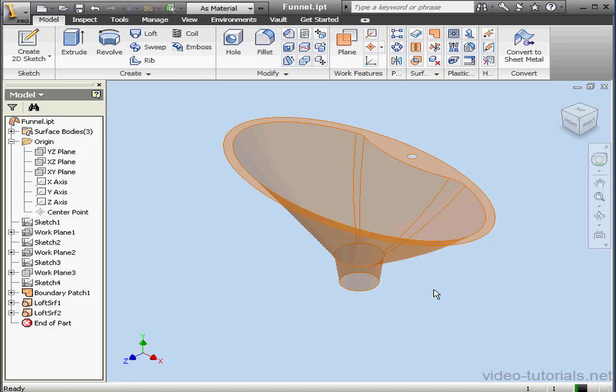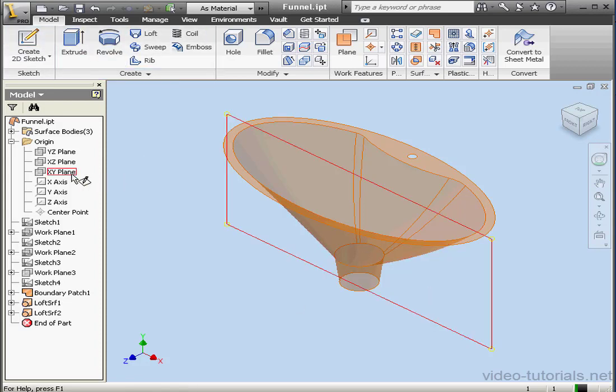Welcome back. In this second chapter on the funnel exercise, I'm going to create an offset surface for the funnel handle. Let's begin with a sketch on the XY plane.